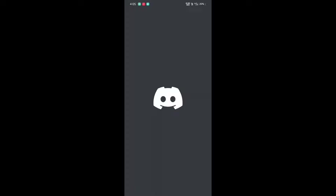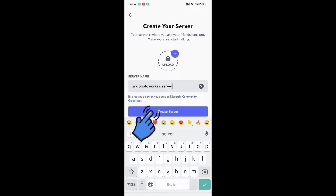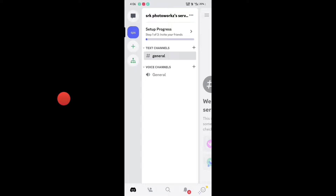Now the second step: we have to create our own server. Click on the plus symbol, click on 'Create my own', click on skip. Type your server name and click on create. Click skip again. Third step: we are now going to add the bot that will edit our pictures.